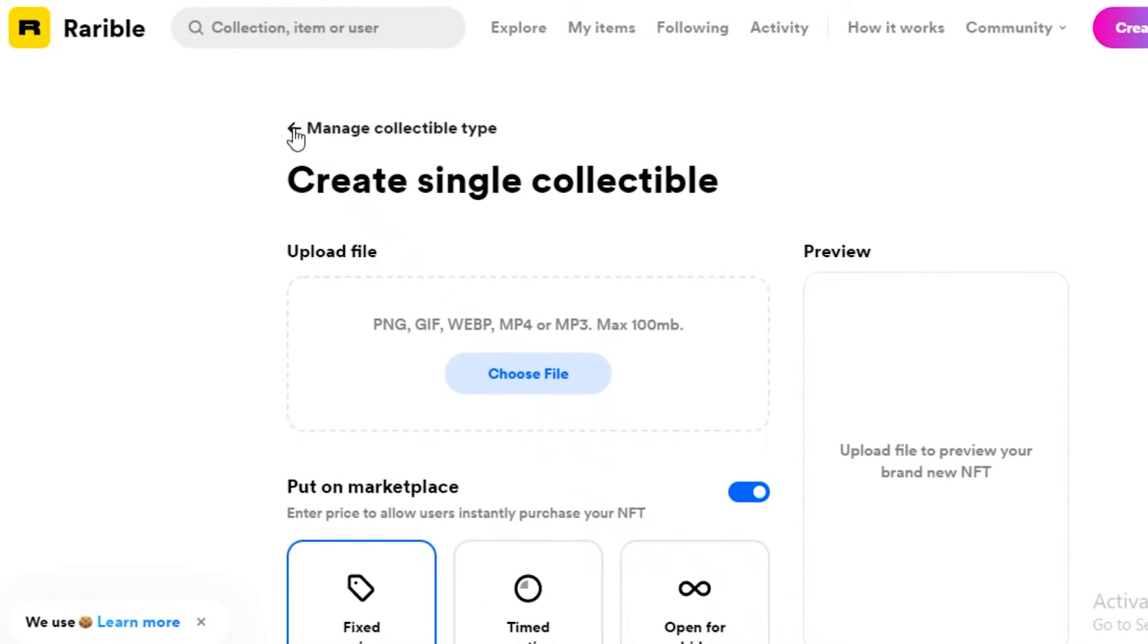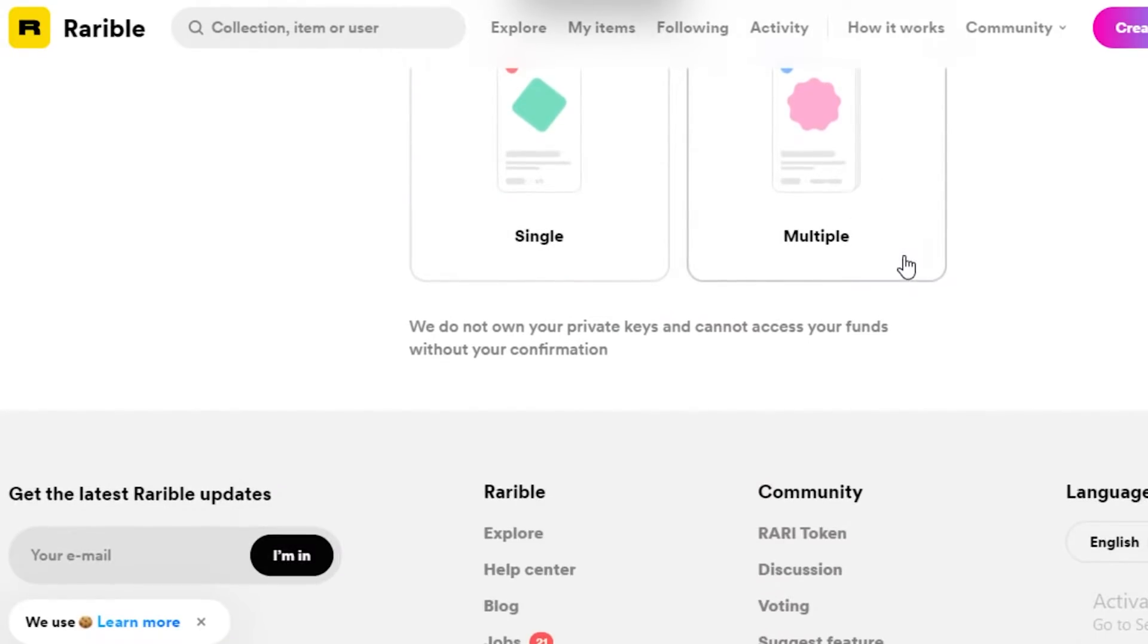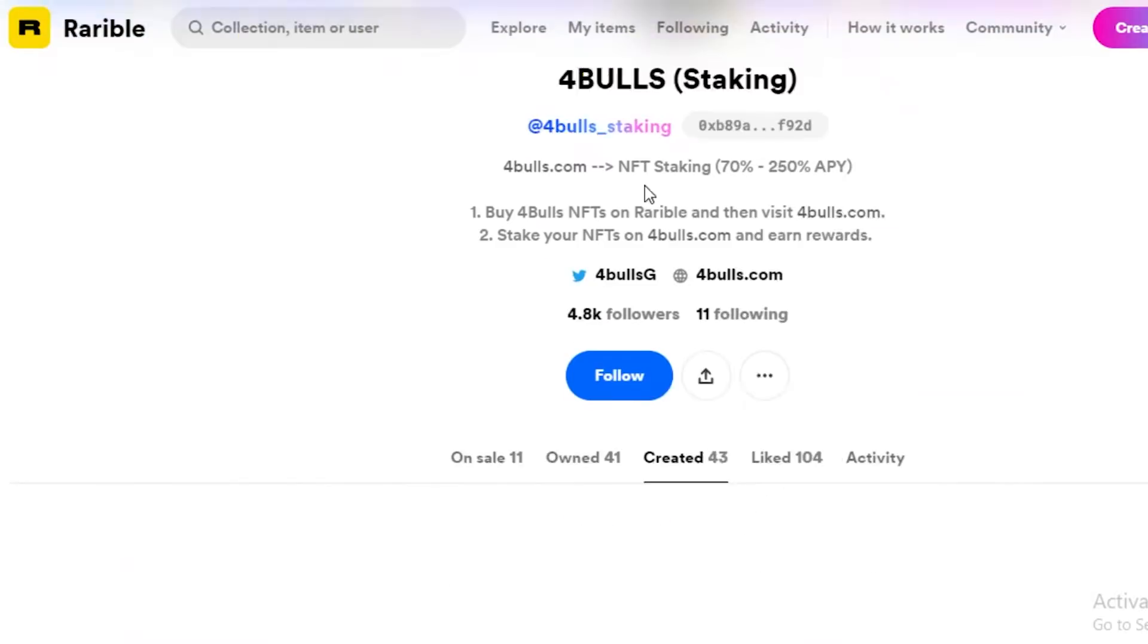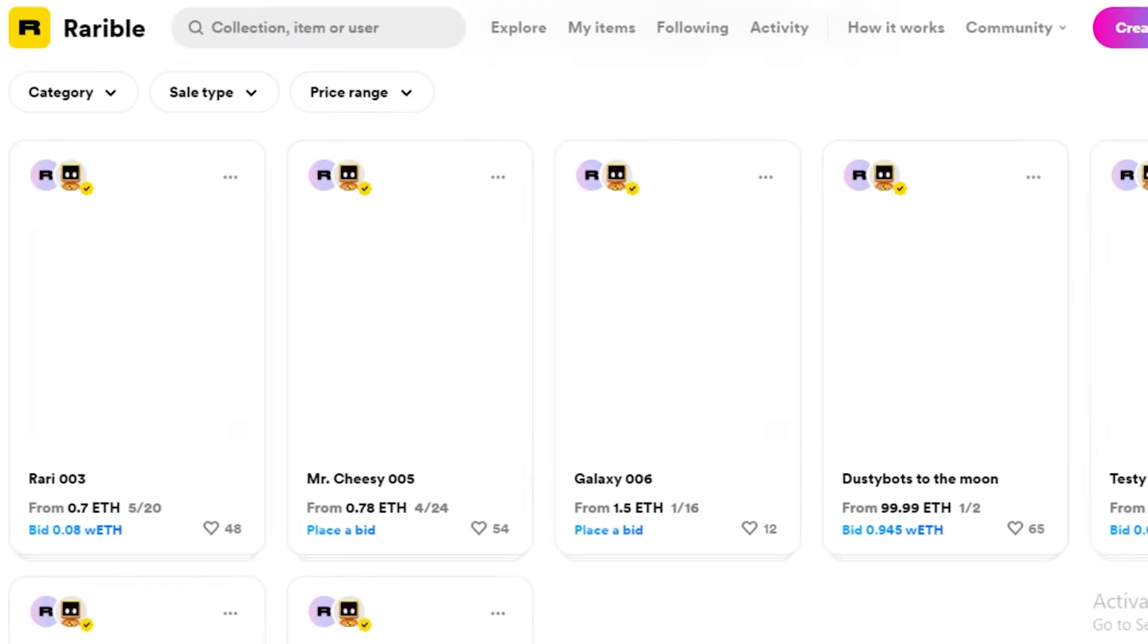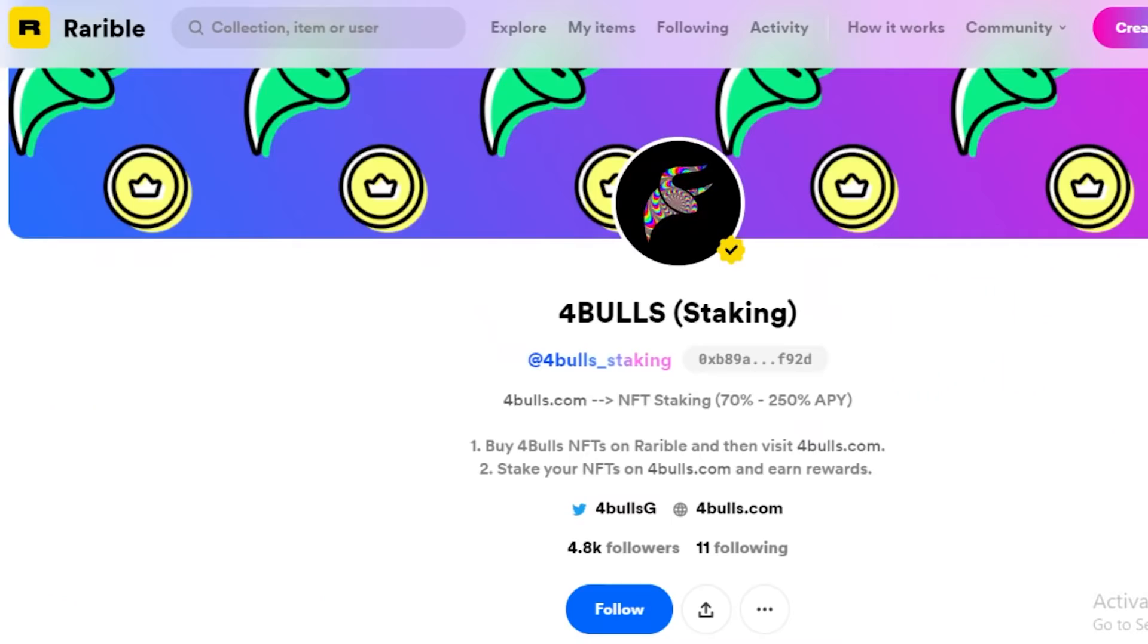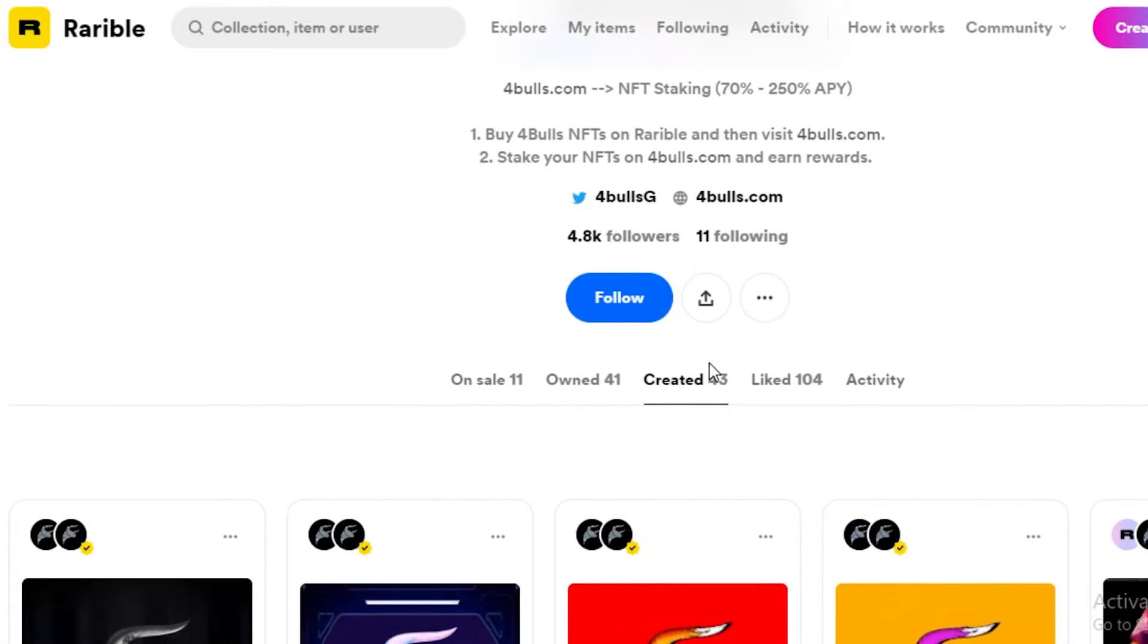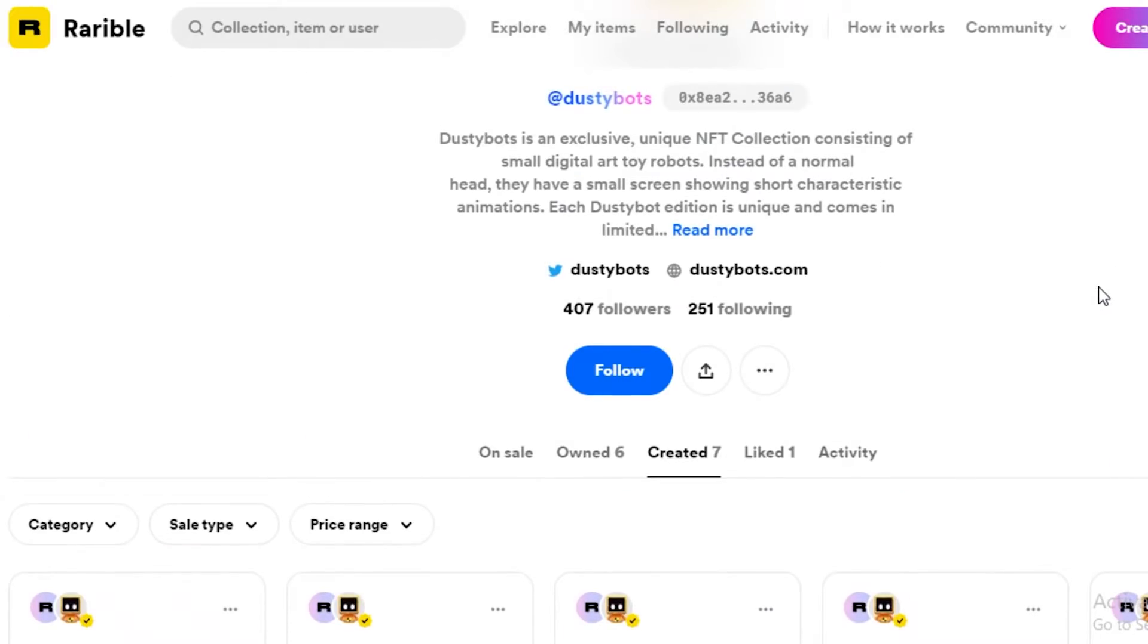Either if you're creating a single collectible, make sure that you have created at least five before you apply to become verified, or create a multiple level collectible, so a series of collectibles, an entire collection, and that's going to represent your account. Now even if you take a look at some of the verified accounts on Rarible, so we have Forebold that has 43 pieces that they have created.